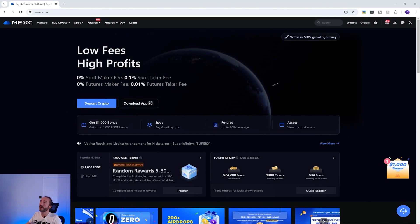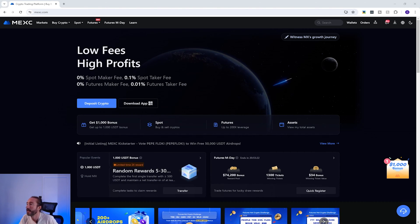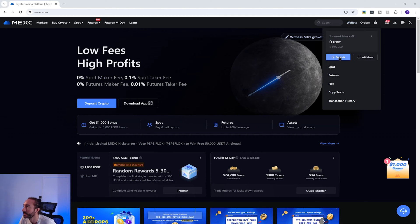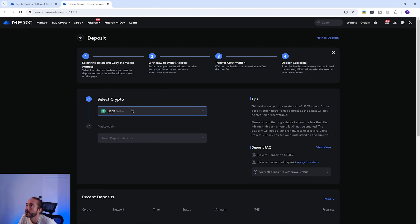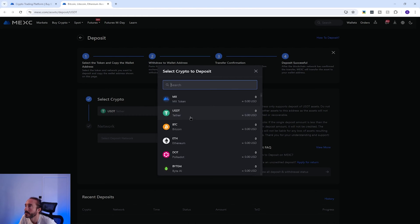So if you want to find your wallet address on MEXC, you will need to log in, then hover over Wallets in the top right, then click Deposit. From here you want to pick the crypto you want to deposit — you can scroll down the list or type into the search box at the top. I'm going to pick USDT.